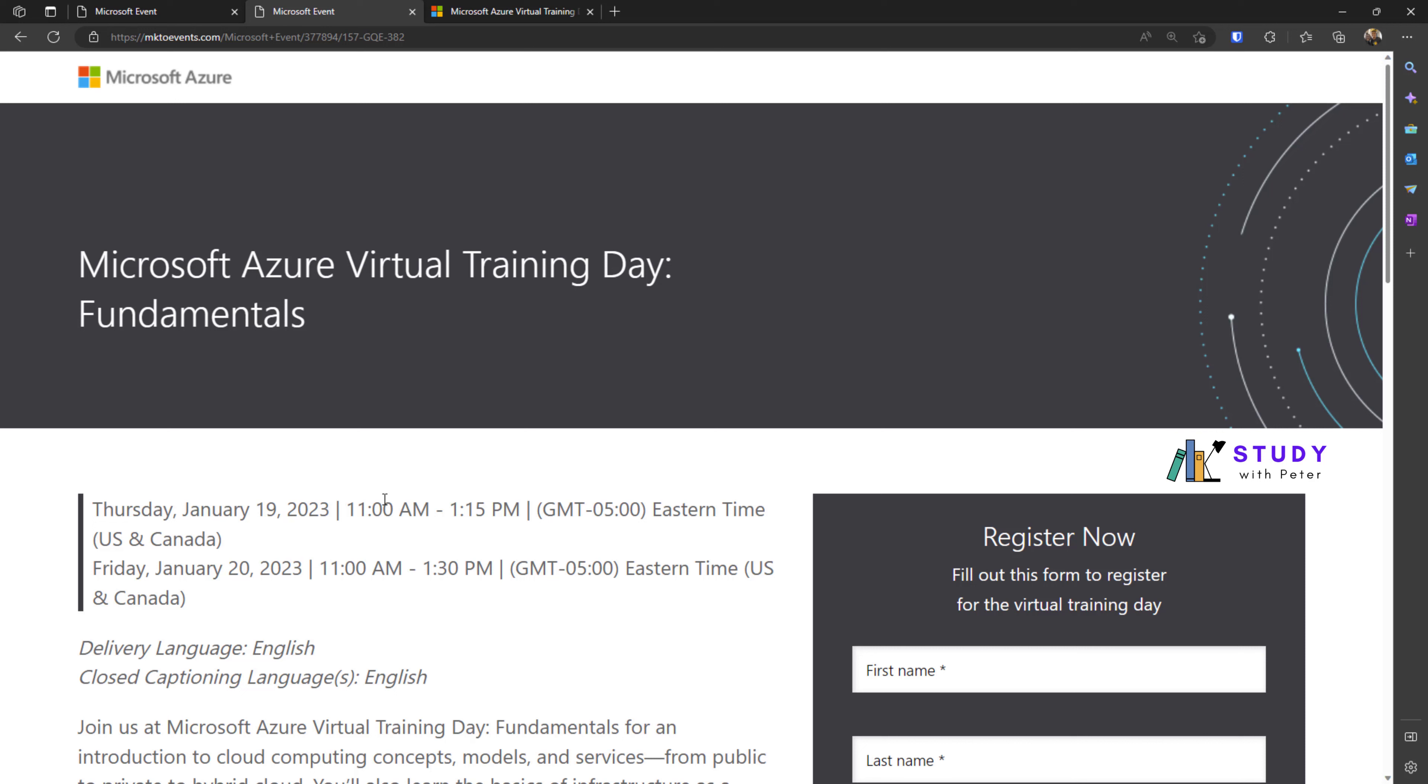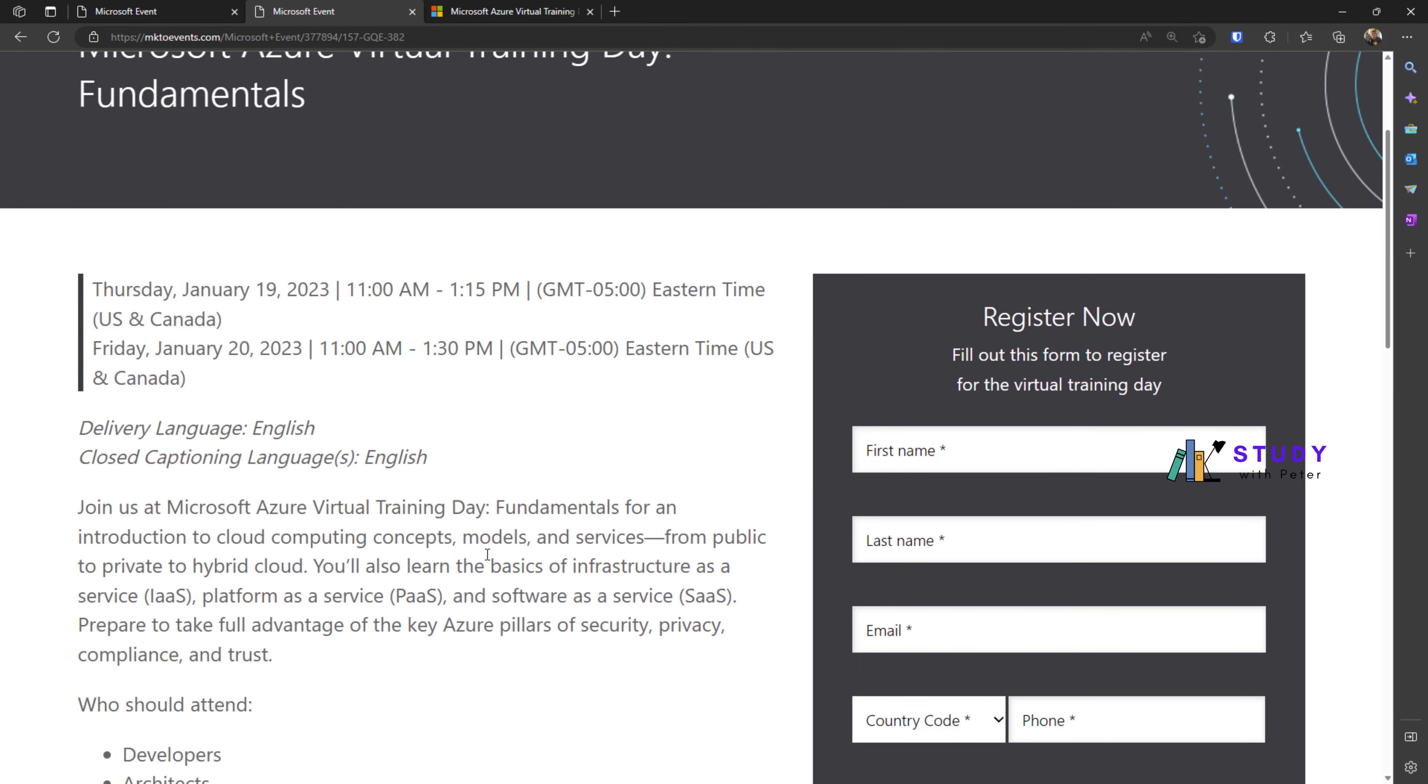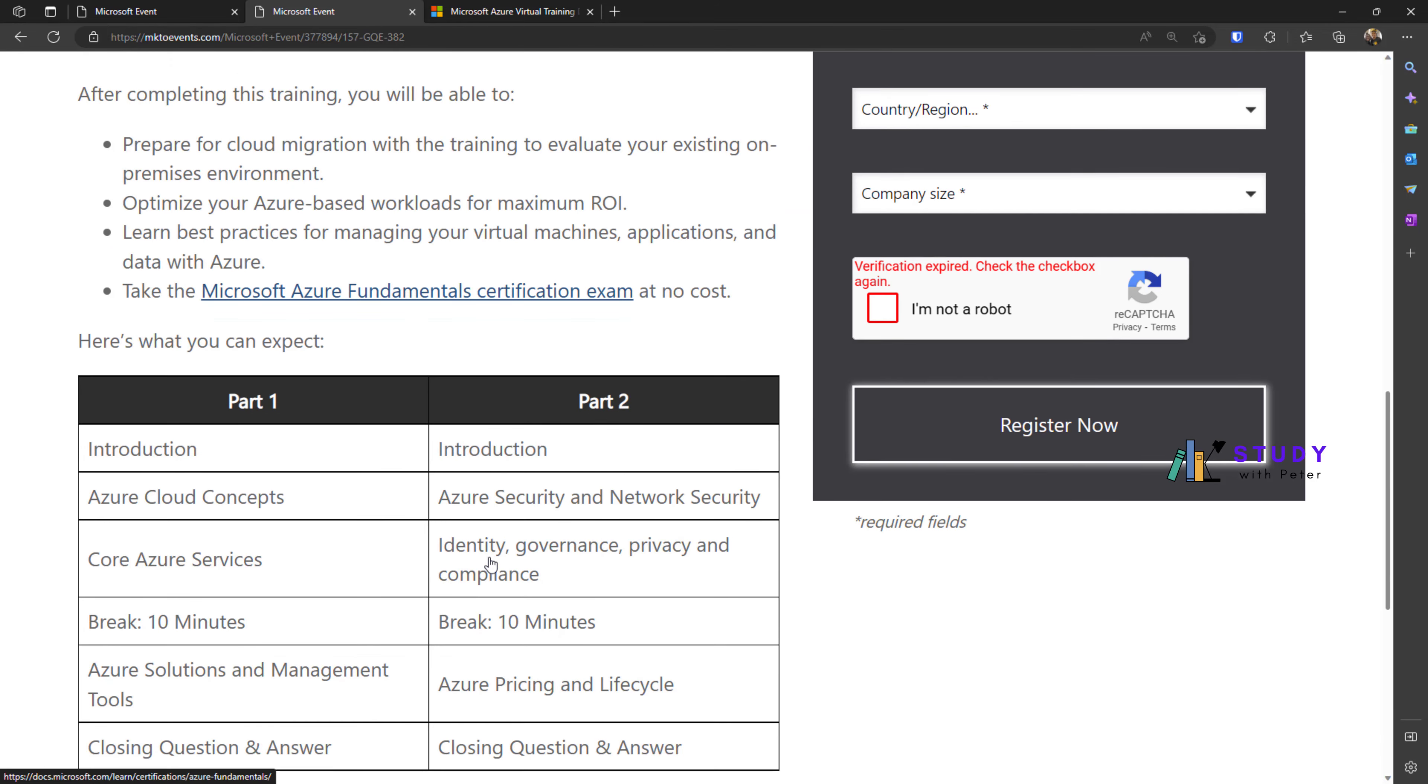I recommend you go ahead and click on the link below this video, or above this video depending on where you're watching from, to register for this training.